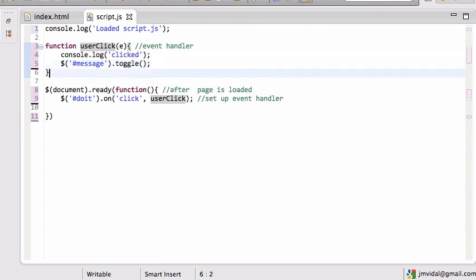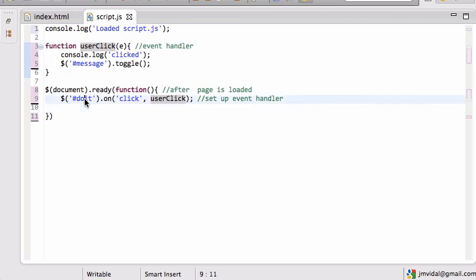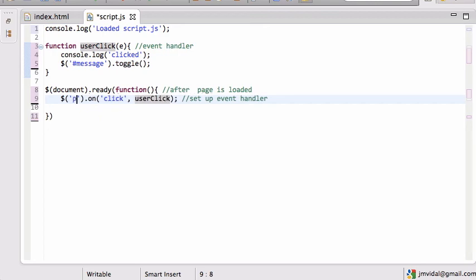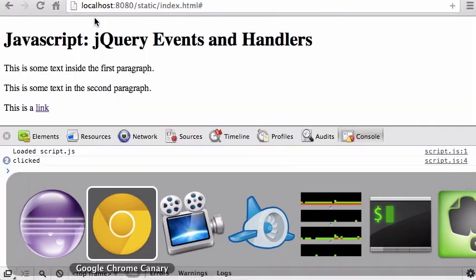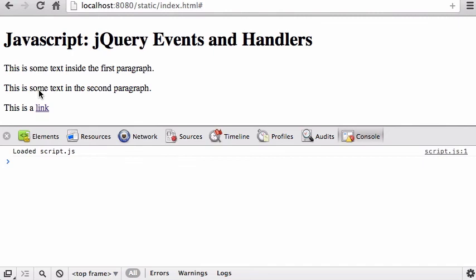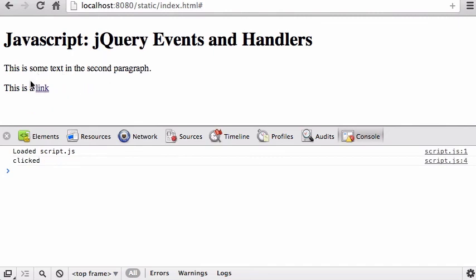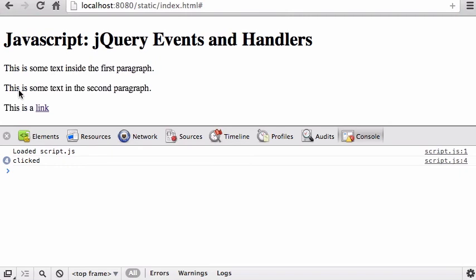You can also tie an event handler to all paragraphs at once. If you do that and reload, whenever I click on a paragraph — click on this one, the first paragraph goes away; click over here, it comes back; click on the paragraph itself, it goes away — you can do that.